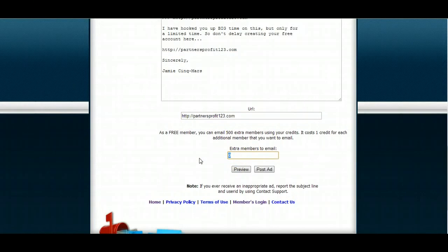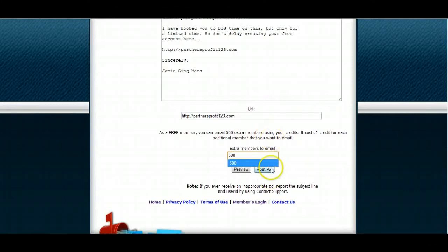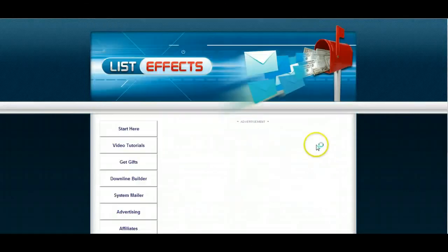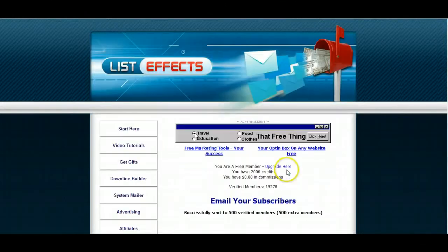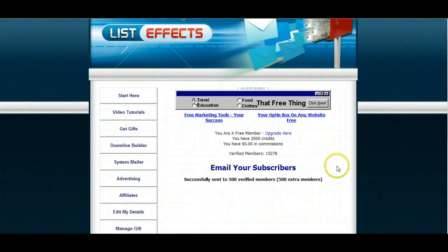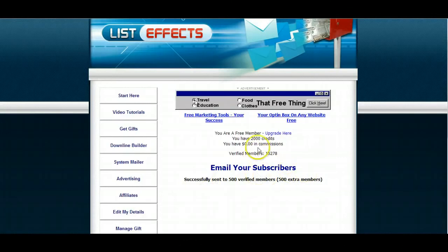I can email 500 extra members at the cost of one credit. So I can do 500 at a time. So I'm going to post my ad because that's all I can do. Successfully sent to 500 verified members. There you go.